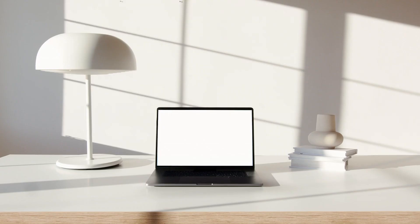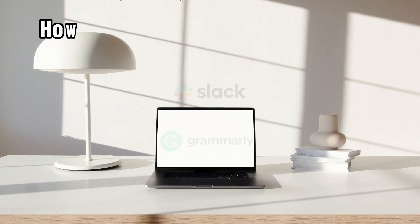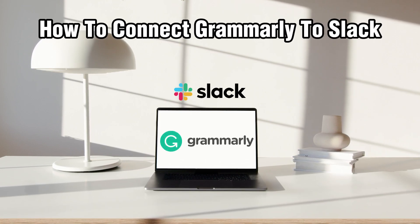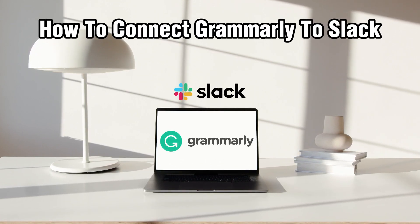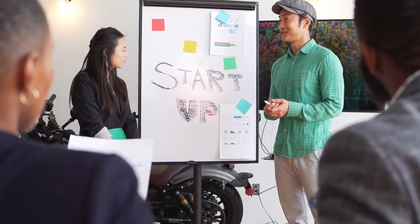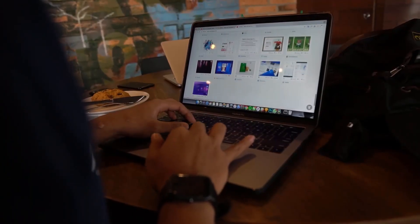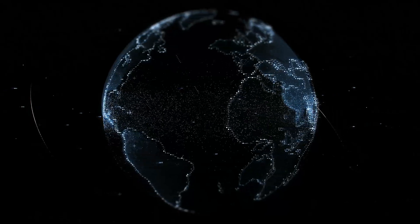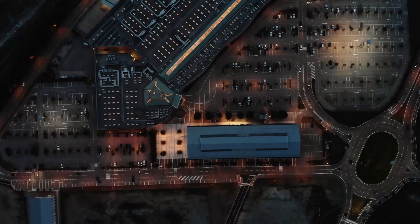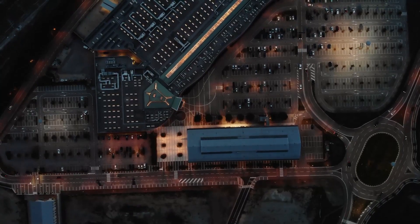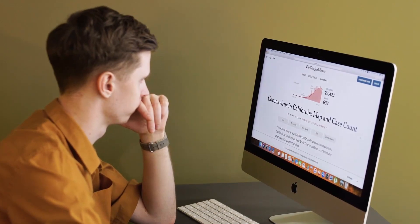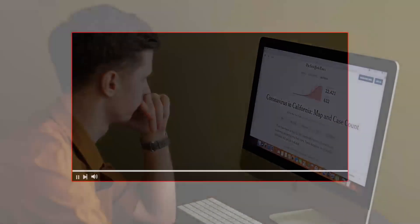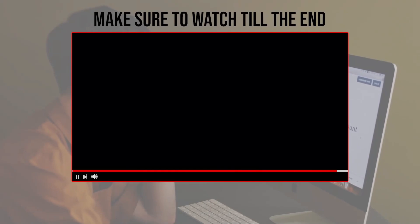Hello everyone and welcome back to our channel. In today's video I'll be showing you how to connect Grammarly to Slack in 2023. We're going to dive into this step-by-step tutorial, exploring the simple steps to integrate Grammarly into your Slack workspace, ensuring clearer and more polished communications to make your Slack conversations more effective and error-free. Make sure to watch till the end for the full experience.